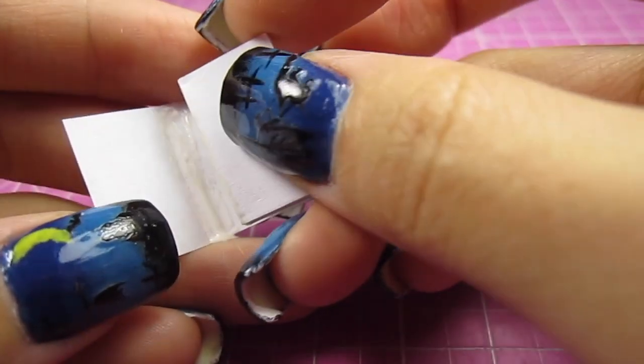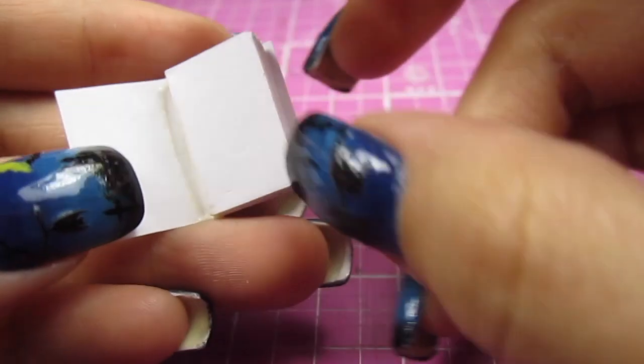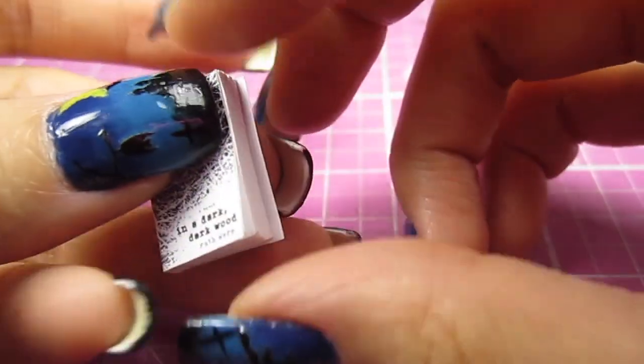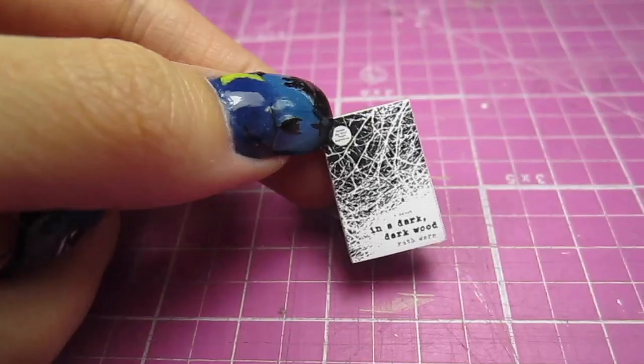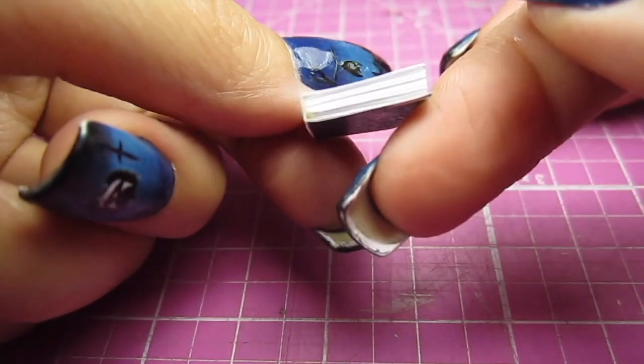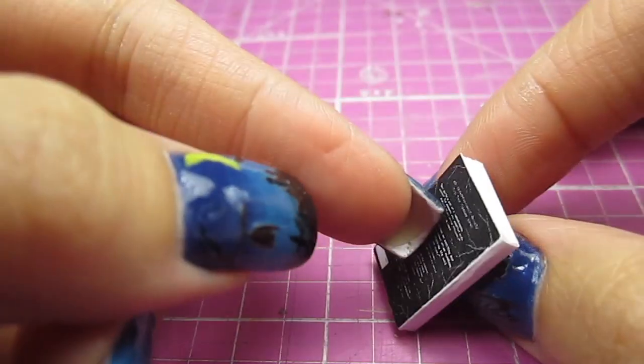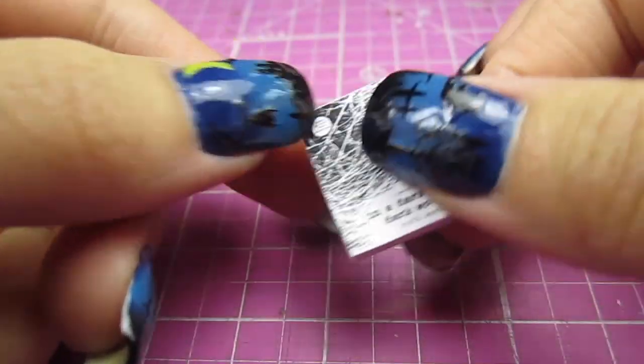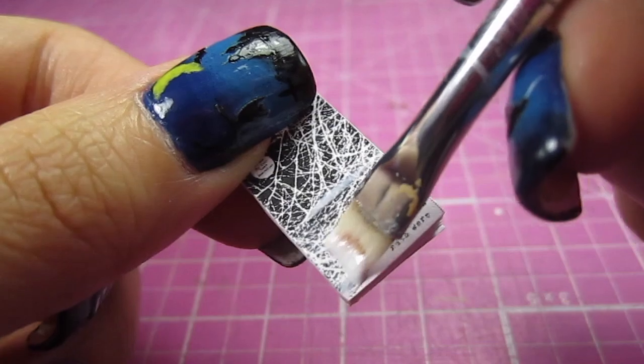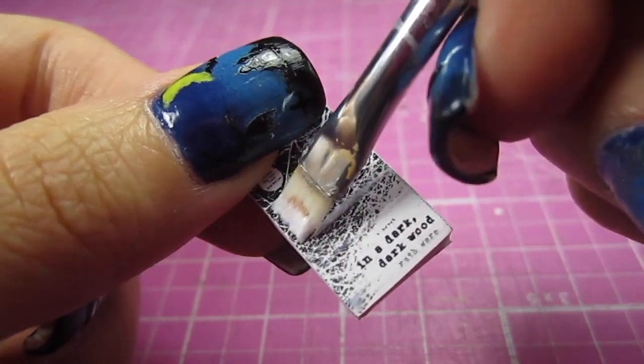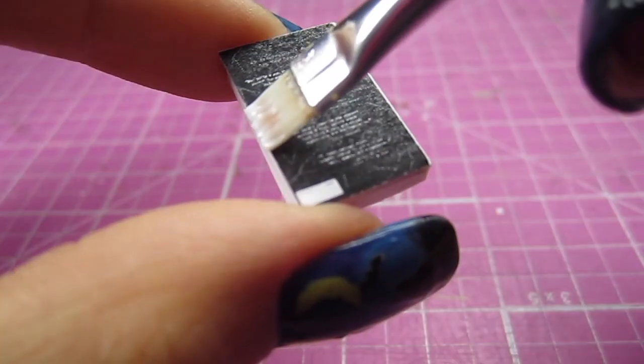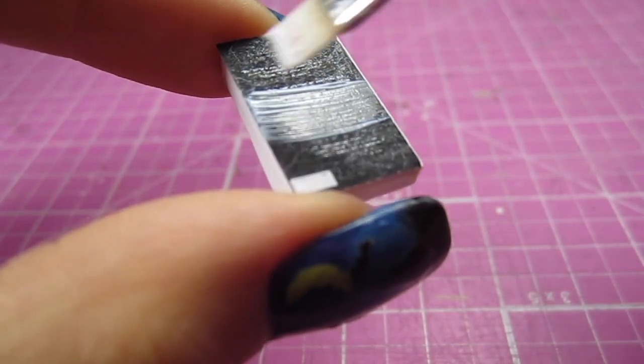Then just like before, I glue that stack to the center of a book cover and add some glossy Mod Podge. Make sure you gloss the back cover too.